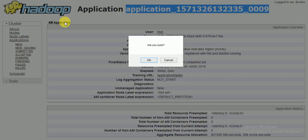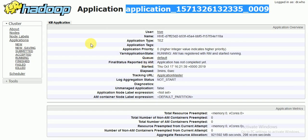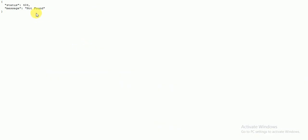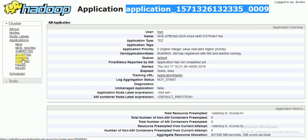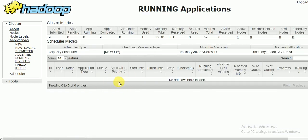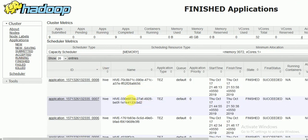If you want to kill it, click Kill and confirm. After that you will get a status message 'Status not found', which means it has been killed. Going back to Running, nothing is running now. Under Finished, you can see the finished jobs with their status, ordered by most recent, along with start time and finish time.